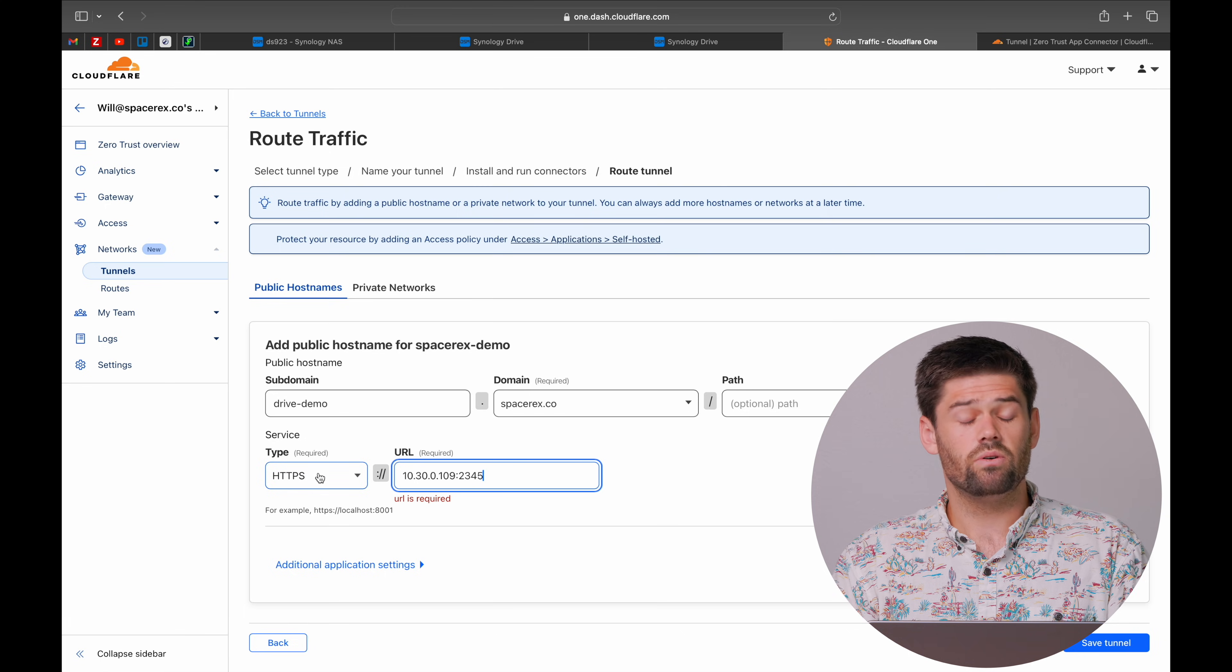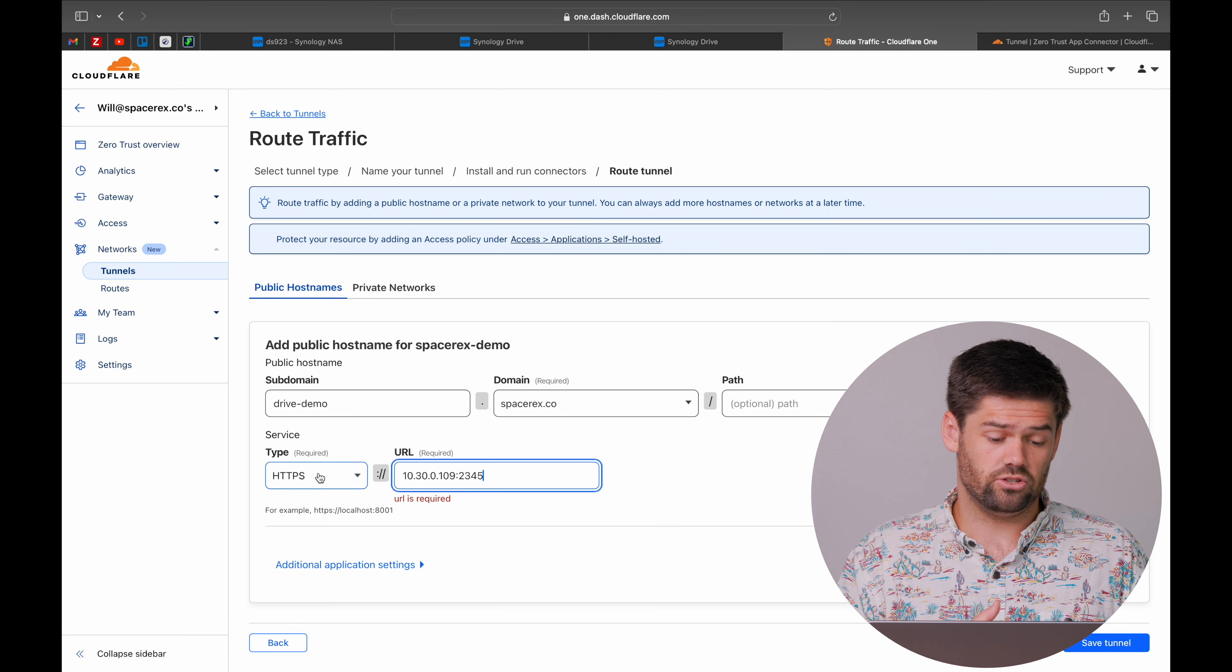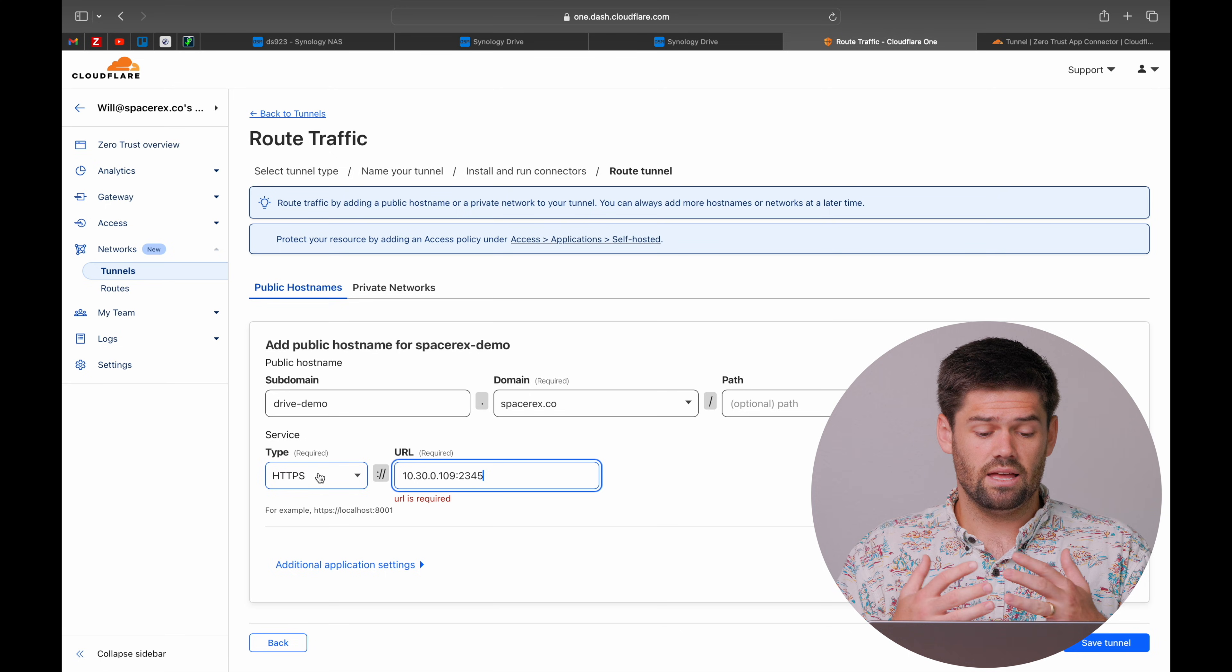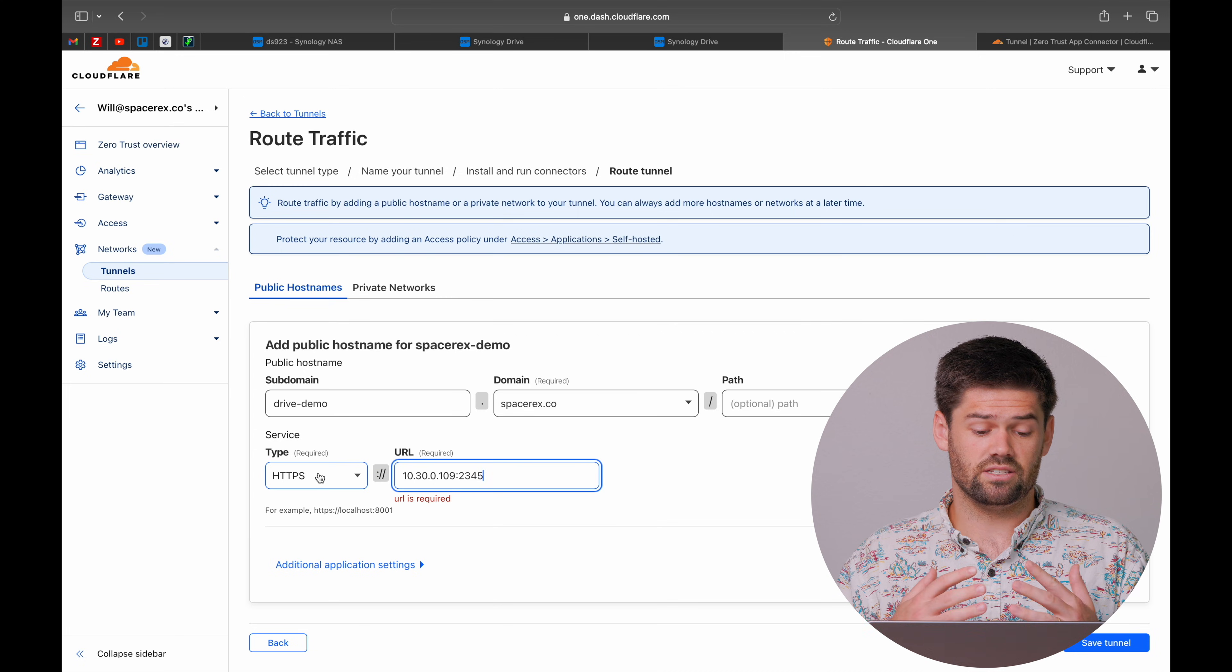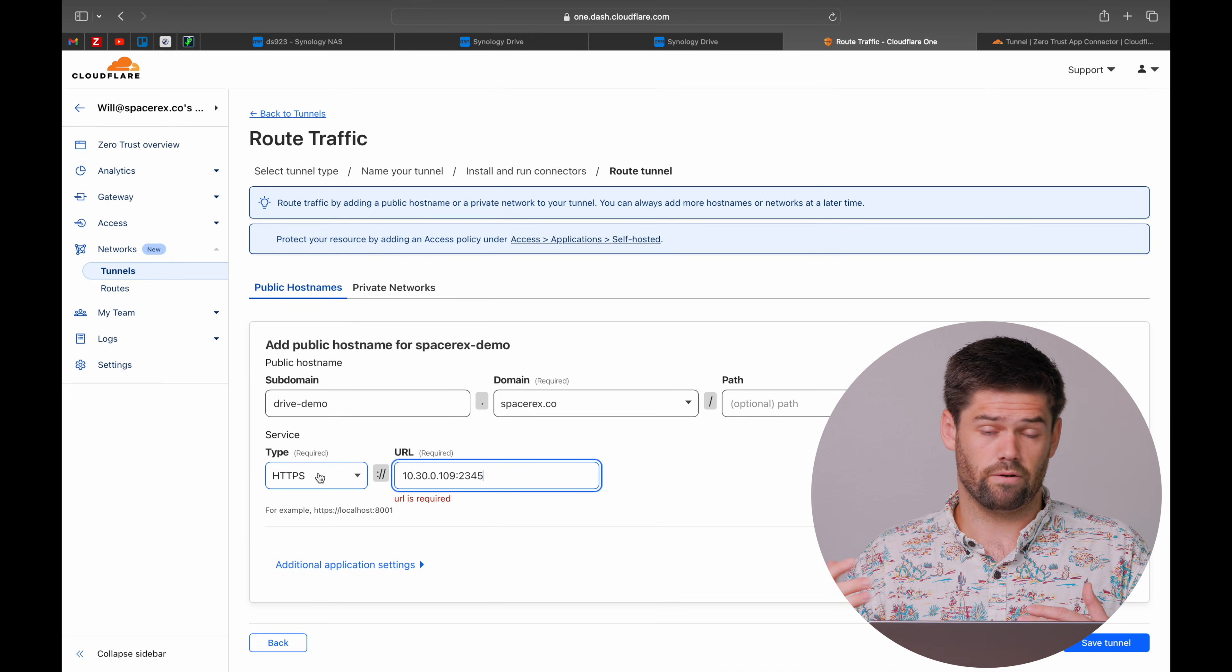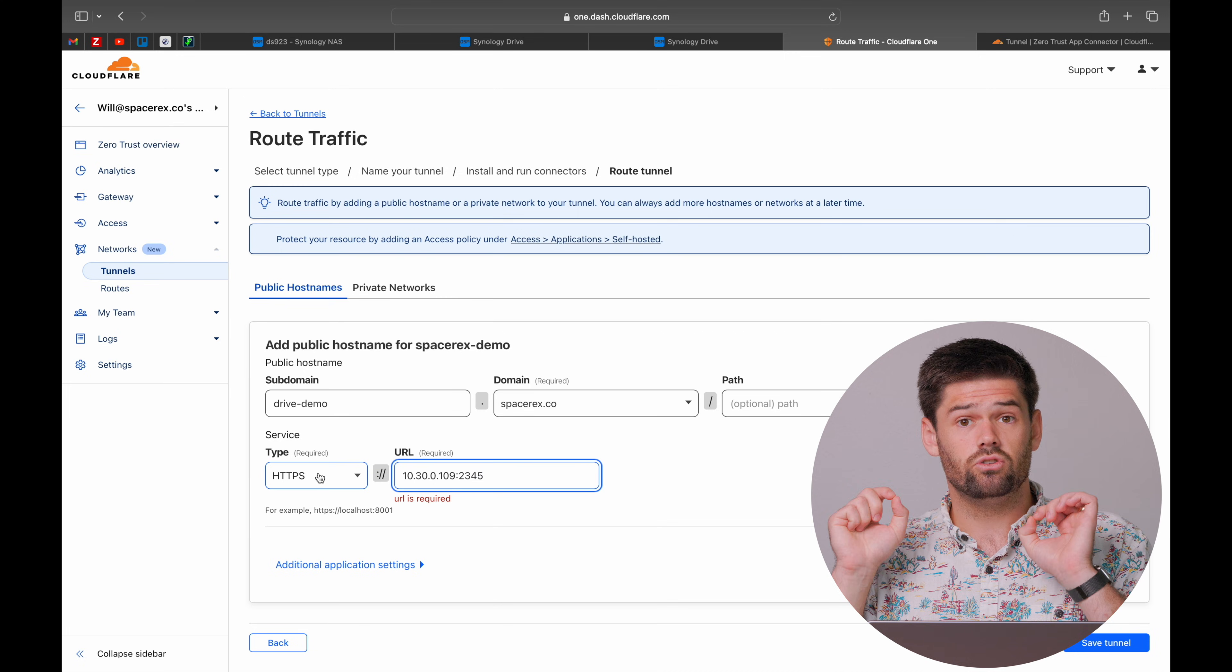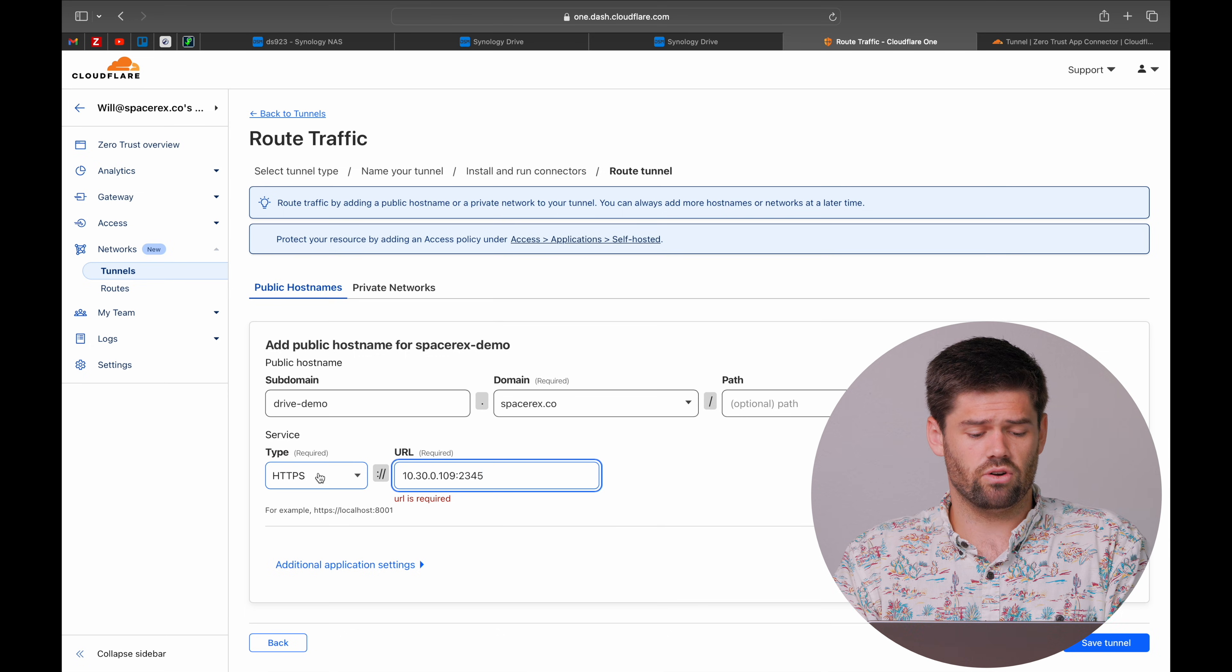We're going to go ahead and now add that into our tunnel right here. Because we know if on the local network, you go to HTTPS 10.30.0.109, colon 2345, it will be brought to Synology Drive.